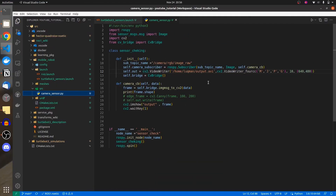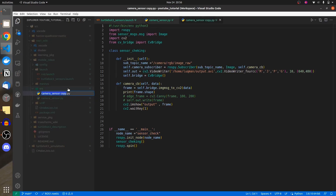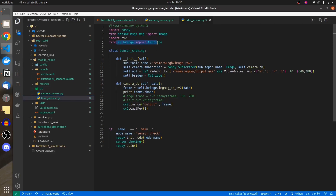We will start by creating a copy of the camera sensor, renaming it to LIDAR sensor, and making a lot of changes in this code because we don't need image processing or CV bridge. So let's run the simulation.